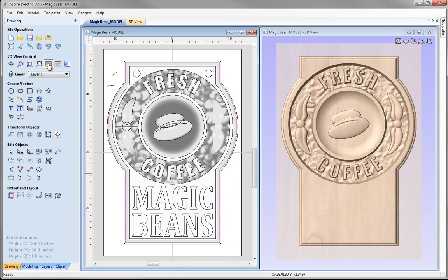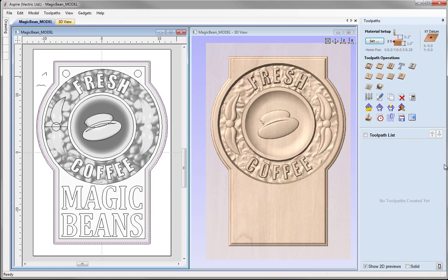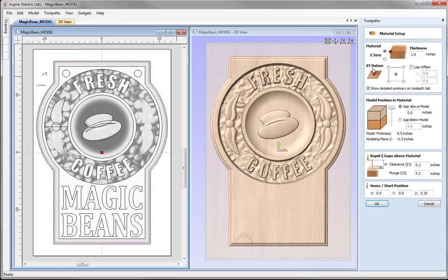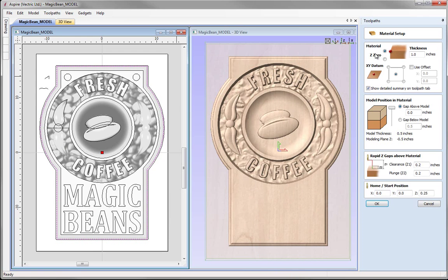I am just going to tile my windows vertically so I can see both the 2D and the 3D view. I am going to come over and switch to the toolpaths tab, which will minimise my drawing tab and open up the toolpaths tab on the right hand side. The most important thing I need to do is go and set up my material before I create any toolpaths, so we are going to go to material setup and use the set option. In here we have got the material setup form, and we must alter the positions and parameters according to our own setup.